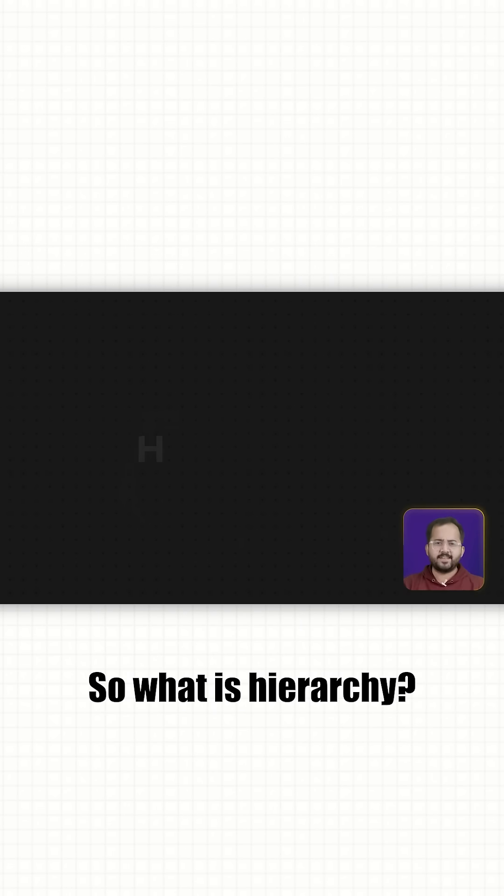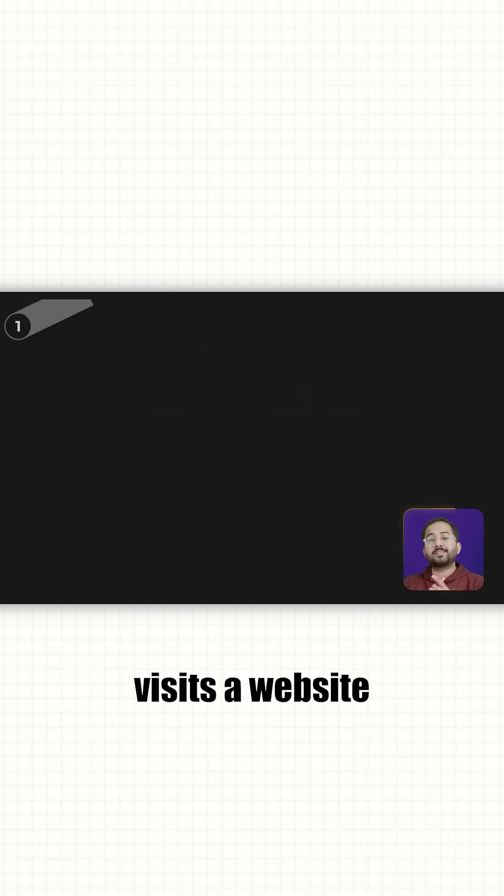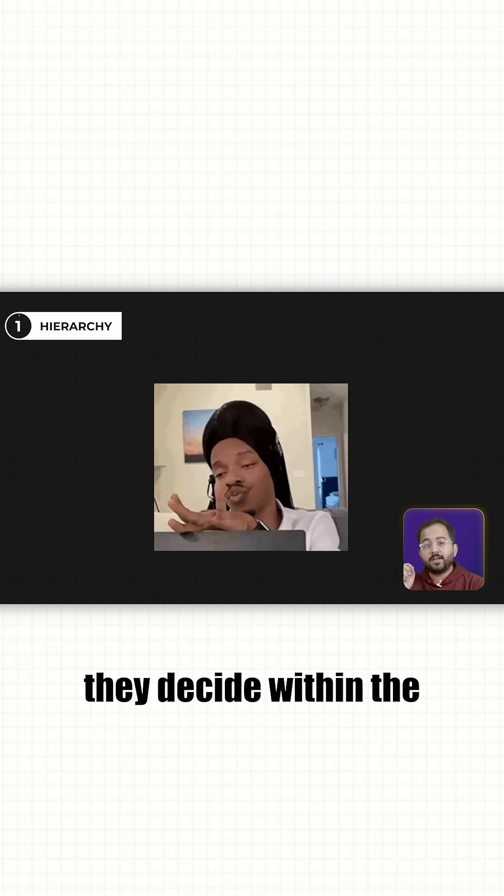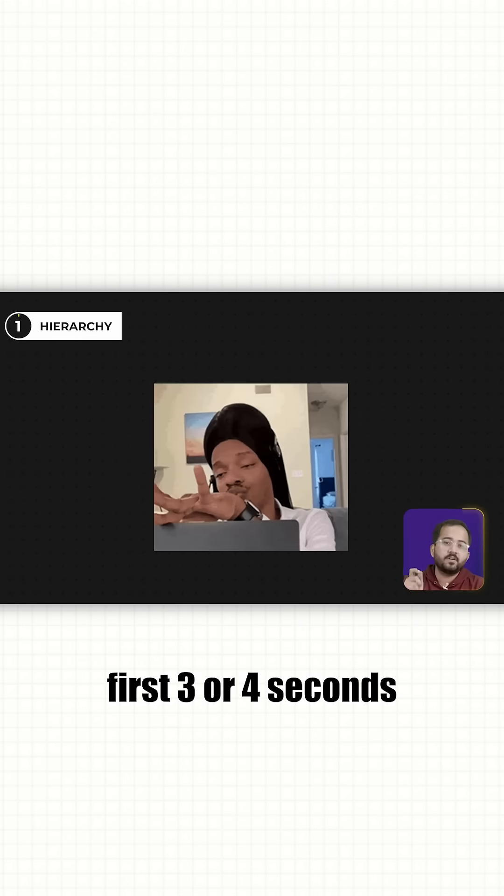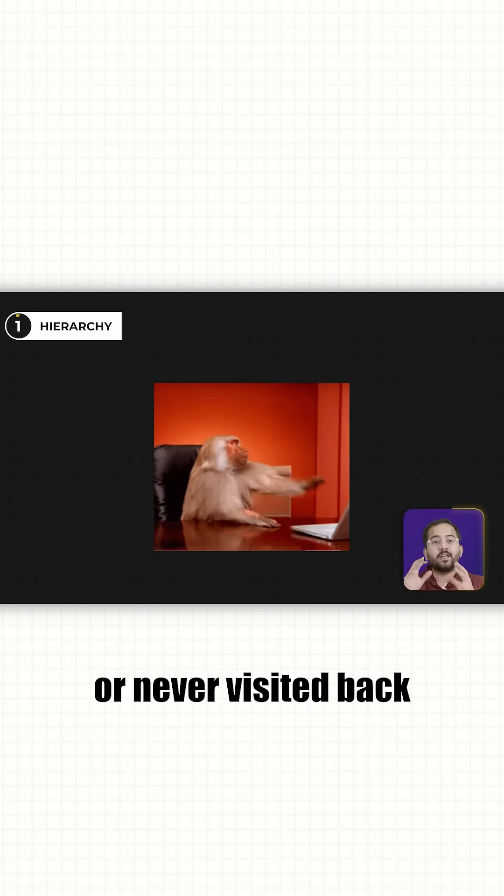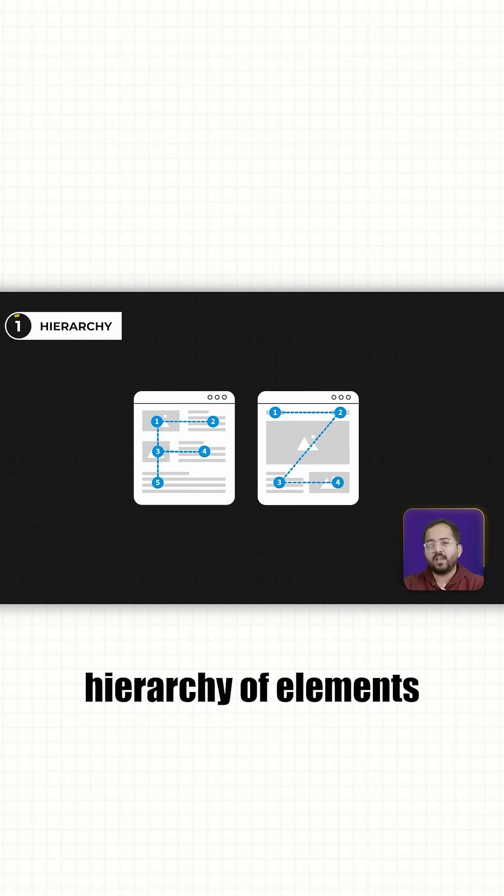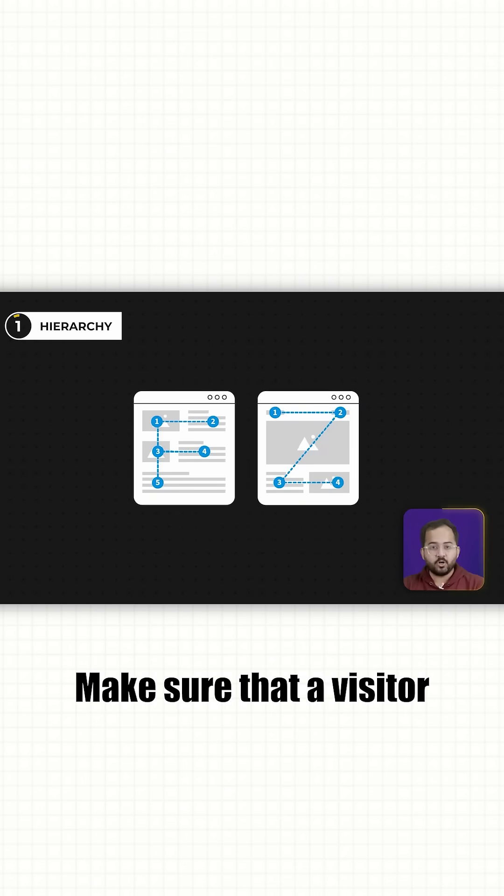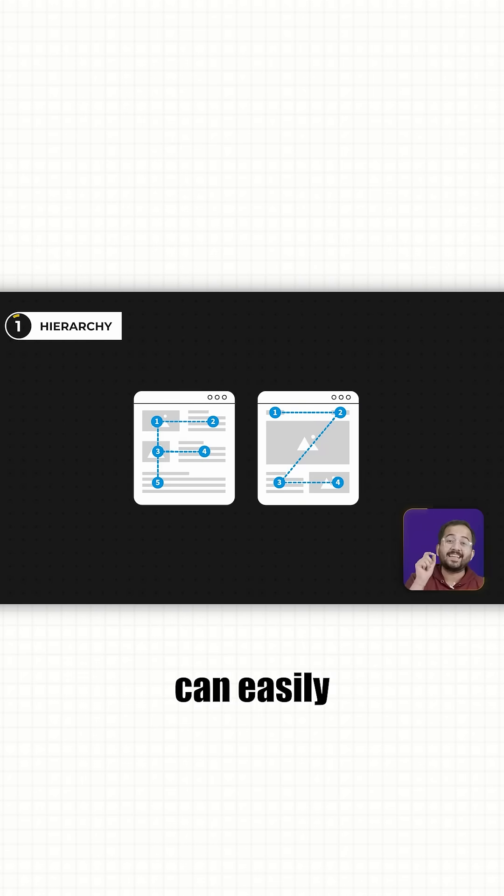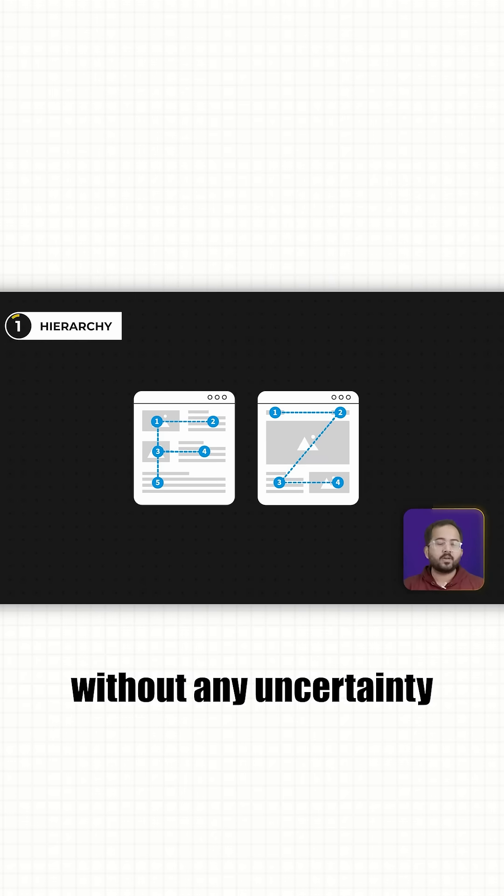So, what's hierarchy? Basically, whenever someone visits a website, they decide within the first 3-4 seconds whether they want to stay or never visit it back. A good hierarchy of elements makes sure that a visitor can easily find what they need without any uncertainty.